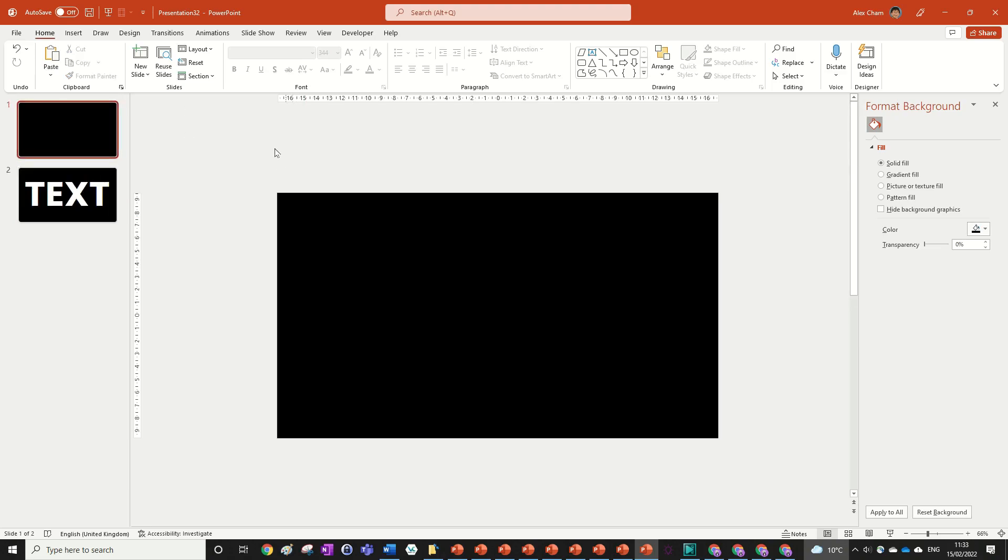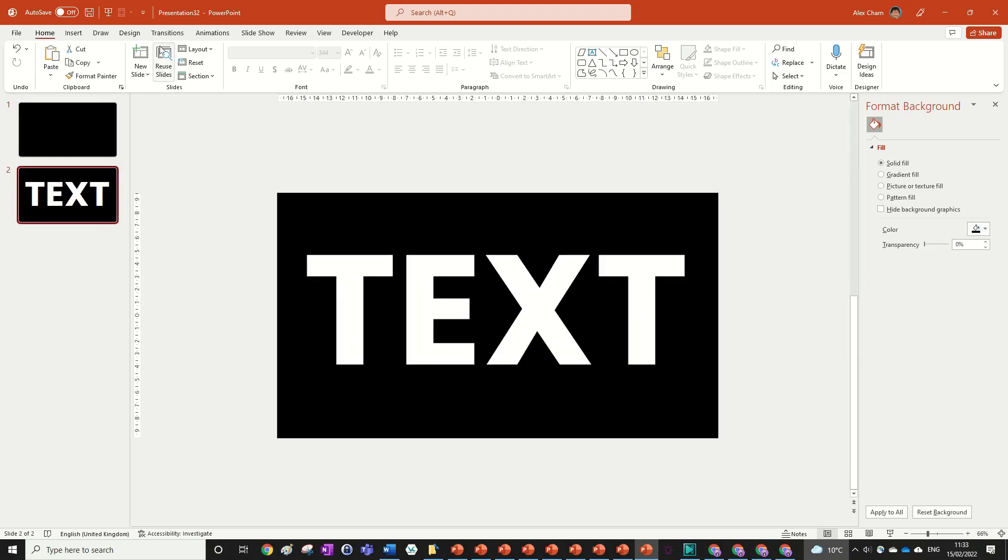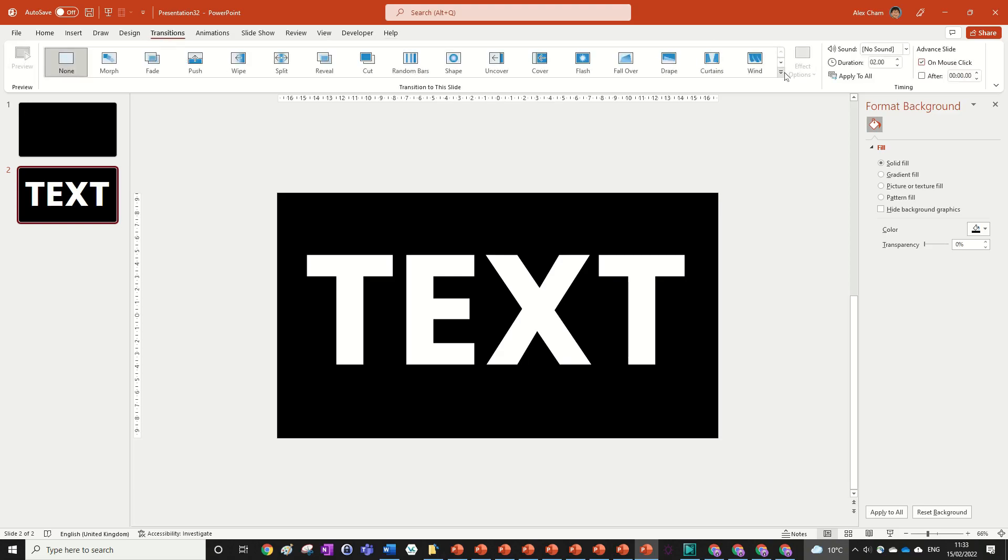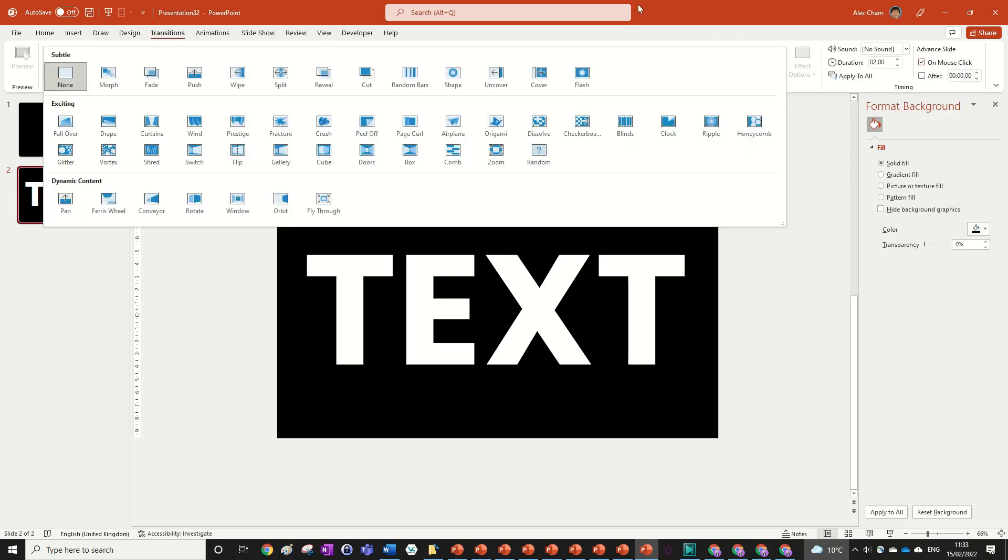For our final animation, all we need to do is go to Slide 2, Transitions, and then under Exciting, choose Glitter.